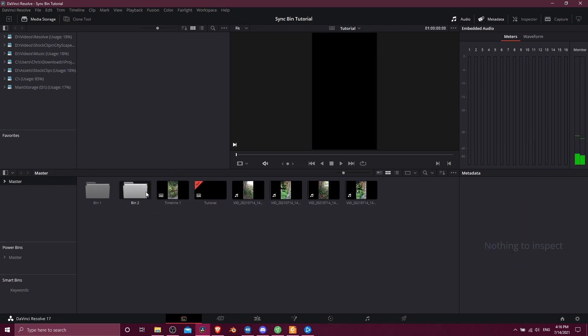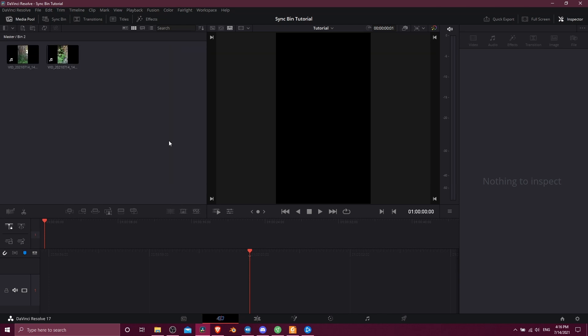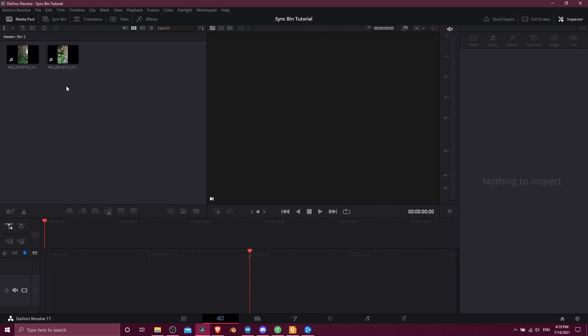When I want to edit with this bin, I'm going to go over to the cut page and I can open up the bin too right here.